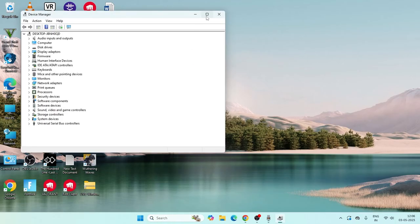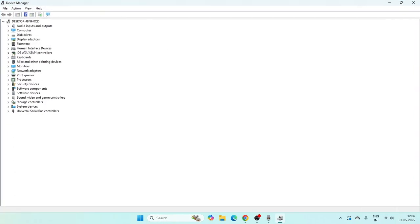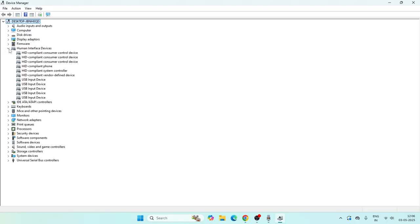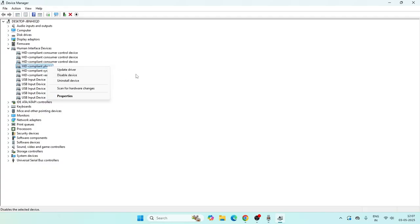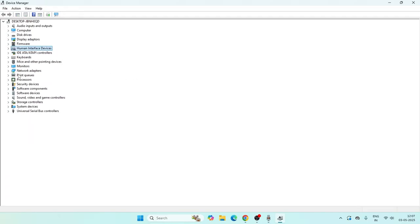Click on Device Manager and right now as you can see we have Human Interface Devices — which is HID. Expand this and from here you will find the HID device if it is connected. What we need to do is select the right HID device, right-click on it, and go for Disable Device. Wait for 10 seconds.